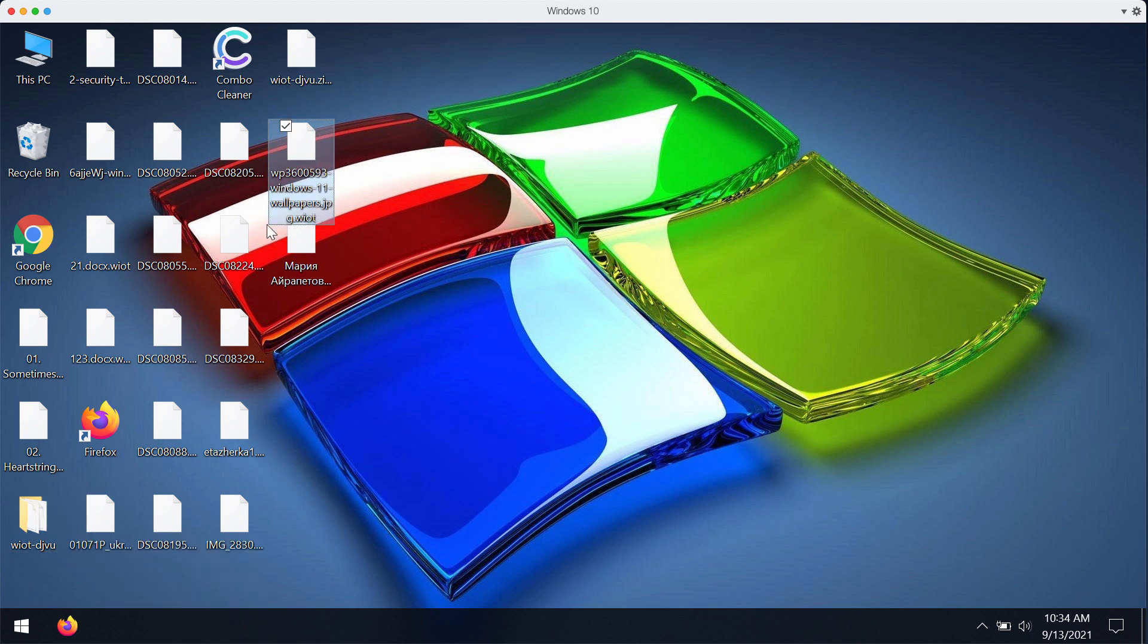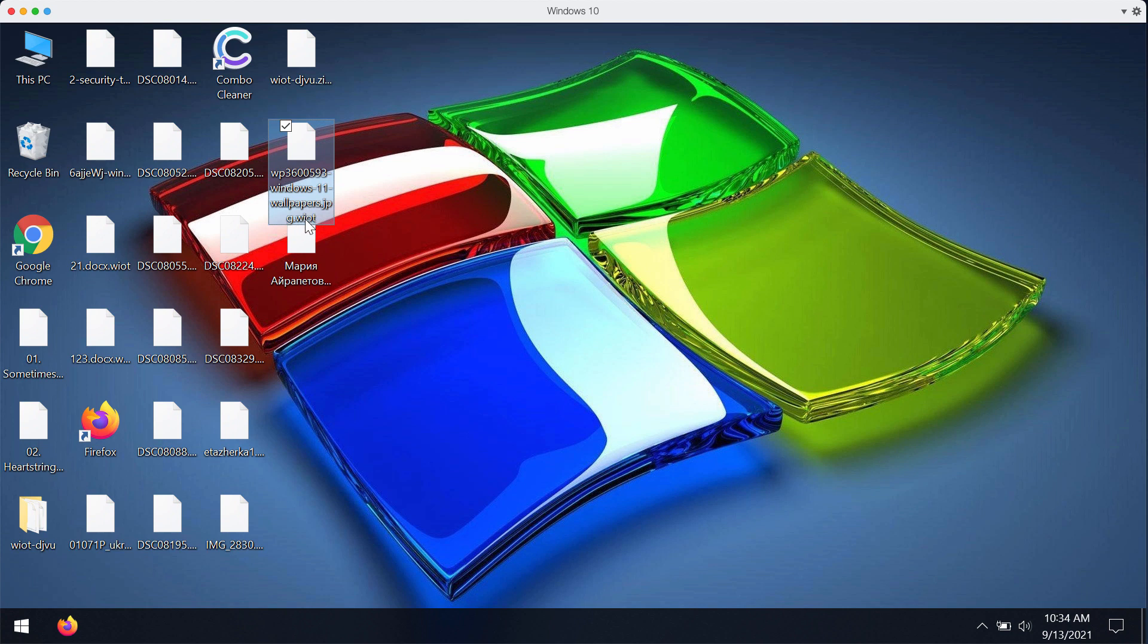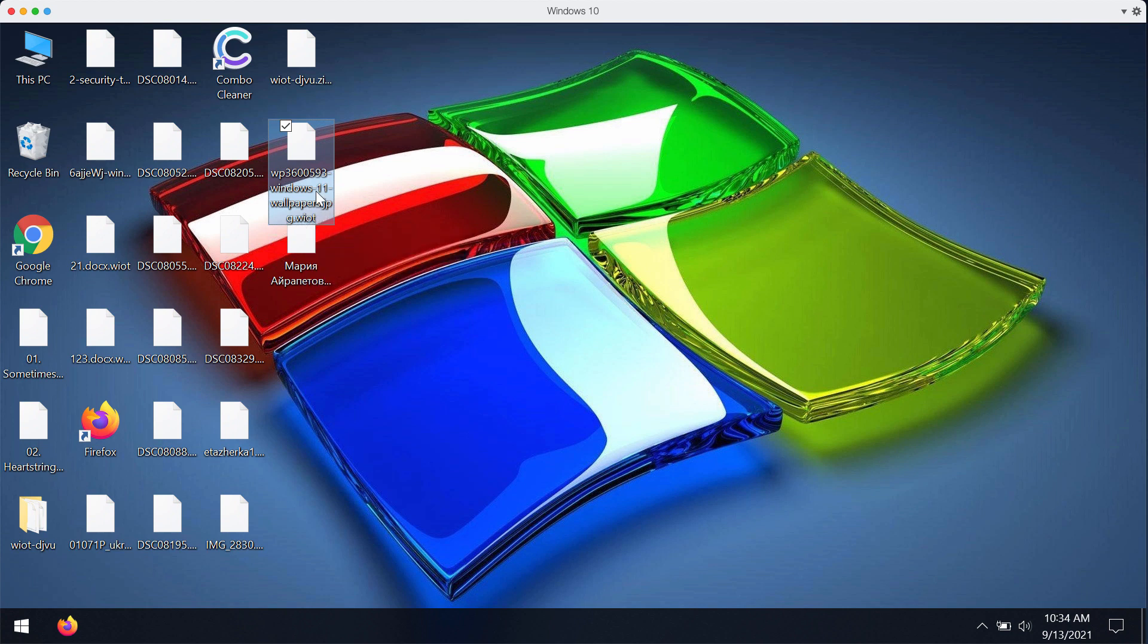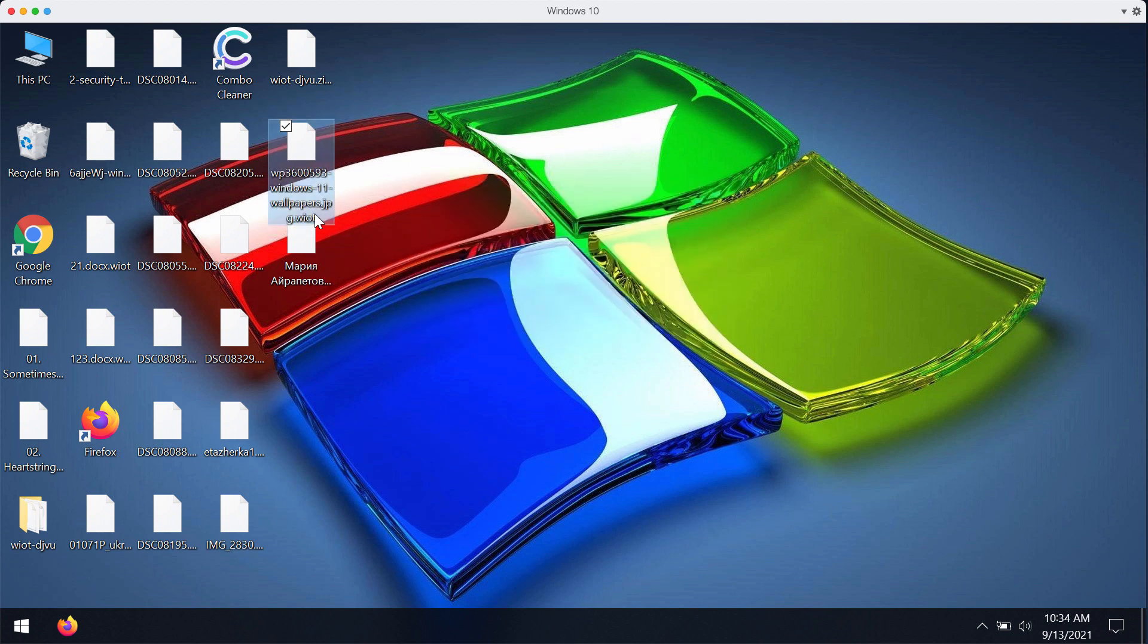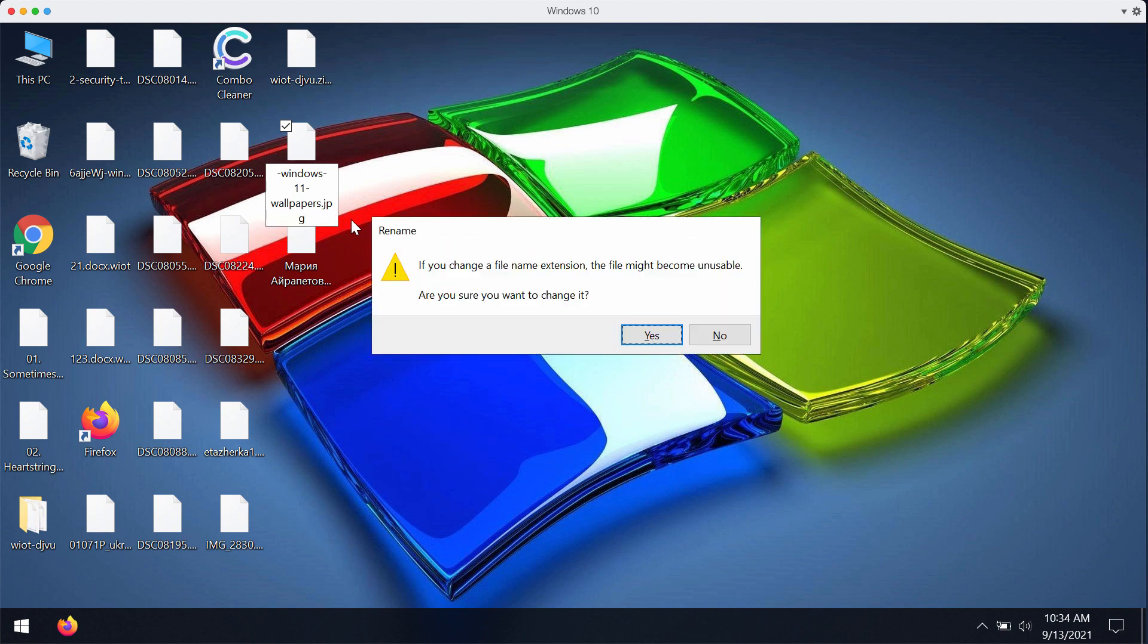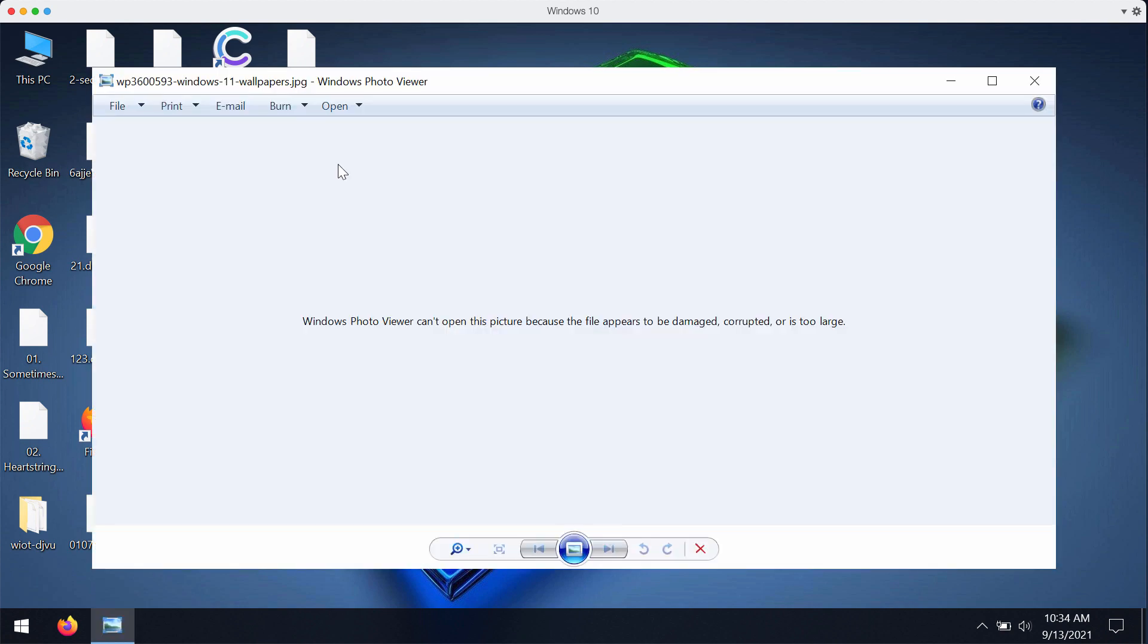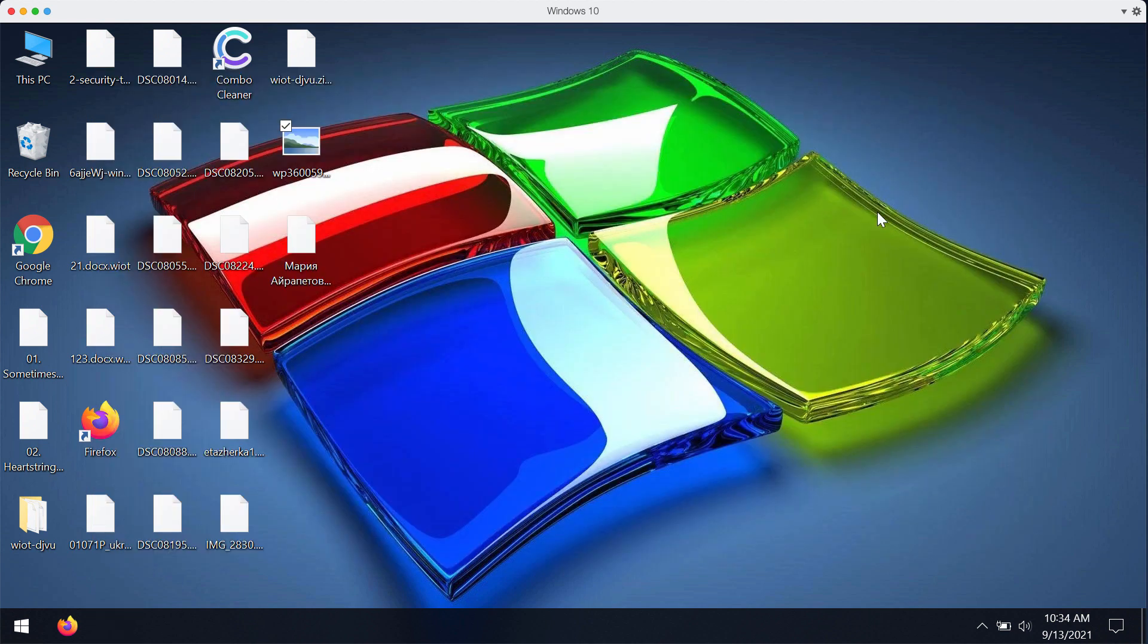You may try to open a certain file but you may notice that some strange extension has been added after the main extension and it is called WIOT and you can no longer open these files. Another problem is that removing the extension of course doesn't fix the issue and it does not decrypt your documentation. You still cannot use your files.